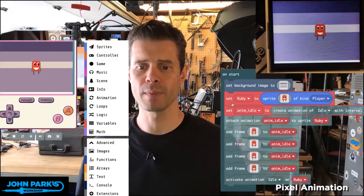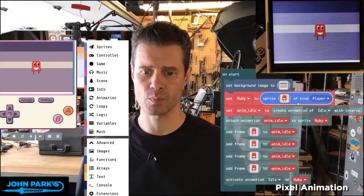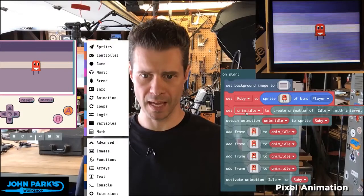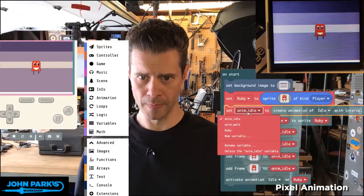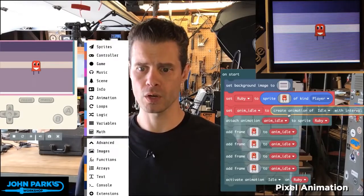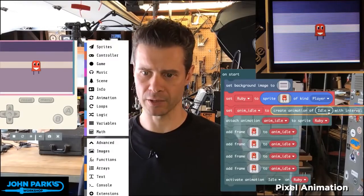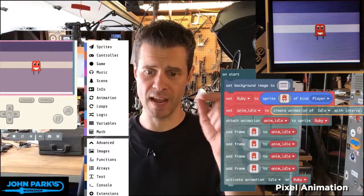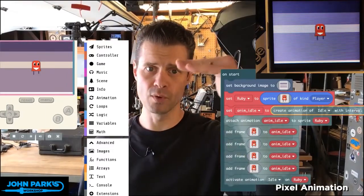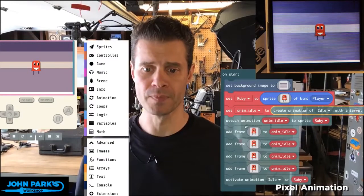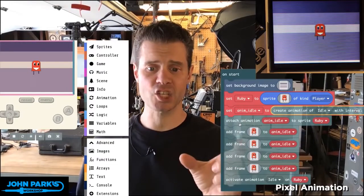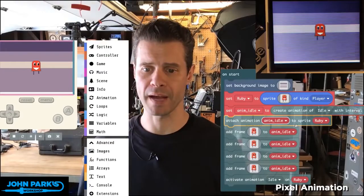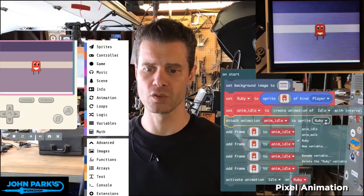The way I've done that is I've created my Ruby character sprite, and then I've set this animation — which I named AnimIdle — to create an animation, also named Idle here for clarity, with an interval of half a second. So every half a second it's going to move to the next frame. I attach that animation to the player sprite, so AnimIdle is attached to Ruby.